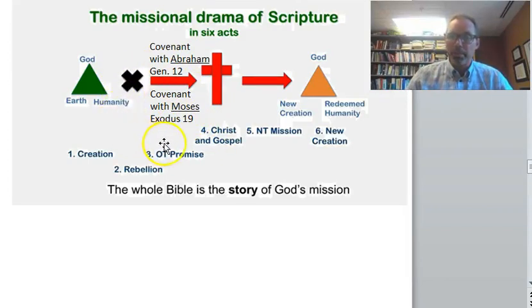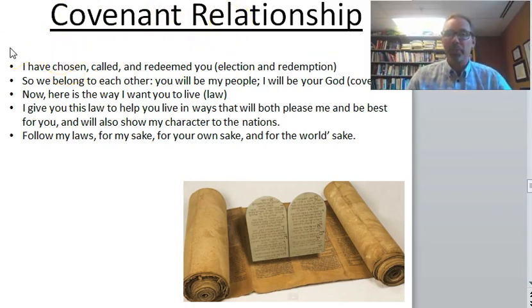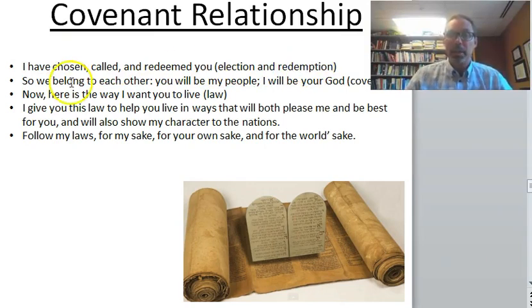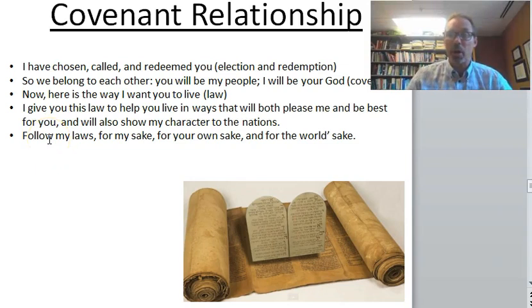Another major milestone along the way of God's promise in Act 3 is the covenant with Moses in Exodus 19. Here you see a summary of that covenant relationship God has for his people, Israel. God chooses and elects the people, redeems them, takes them out of Egypt, and calls them to himself. God says, we belong together — you're going to be my people and I'm going to be your God. Then God gives them the law — all the laws in Exodus, Leviticus, and Deuteronomy — saying: here's how I want you to live. God says, I give you this law to help you live in ways that will please me, that will be best for your life, and that will also reflect my character to the nations. So these laws from the Torah are for God's sake, for Israel's sake, and also for the world's sake.